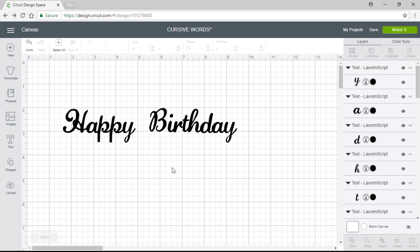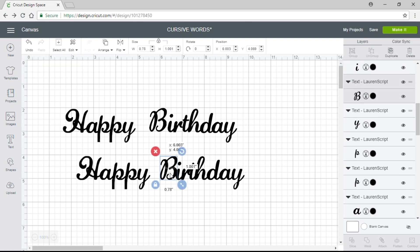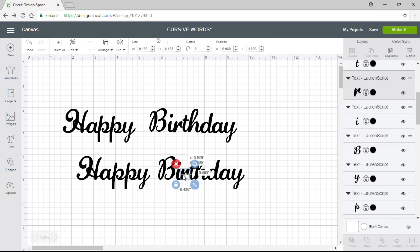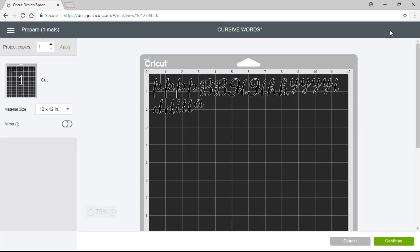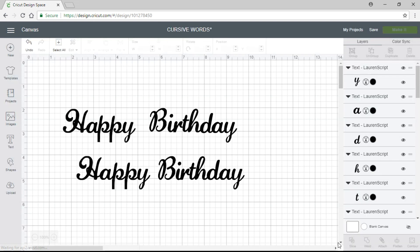Instead of adjusting one by one, you do it all together and then make individual changes afterward. You click on it, ungroup it, slide the B over a little bit, and slide the R over just a little. That's how simple it is to make cursive words in Design Space. When you go to cut, you'll see all the letters are scrambled — you have to weld the letters together.